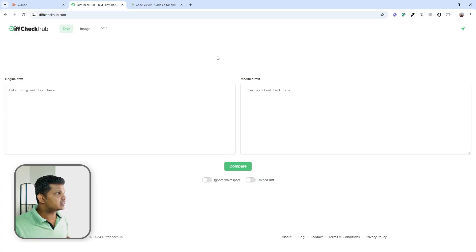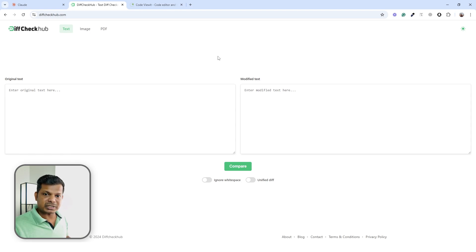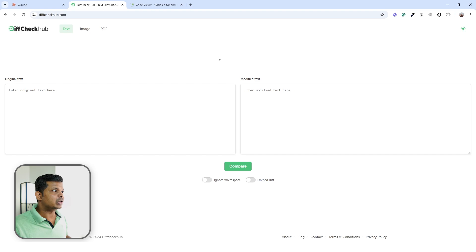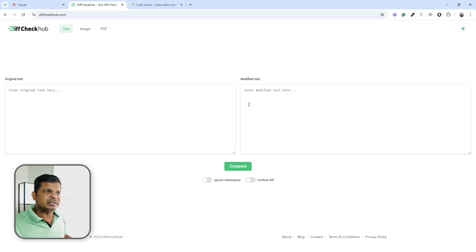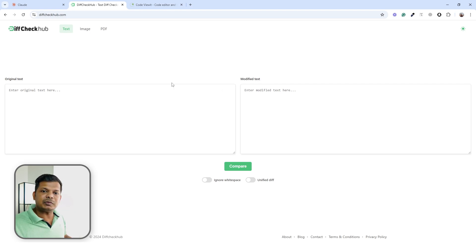This is the very first website that I built using AI and I used Claude to do the coding. It's basically a text diff checker — it checks the difference between two versions of a text or code.